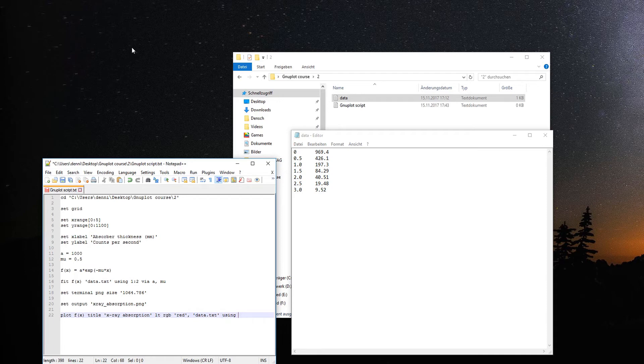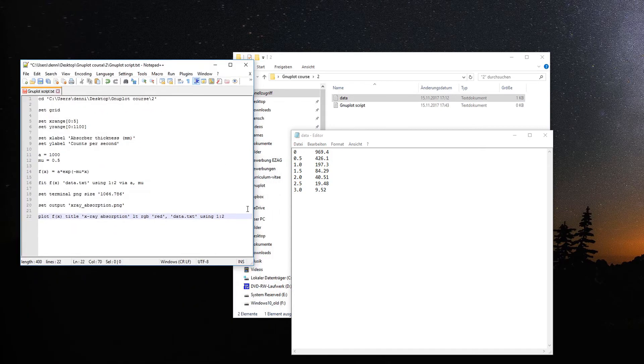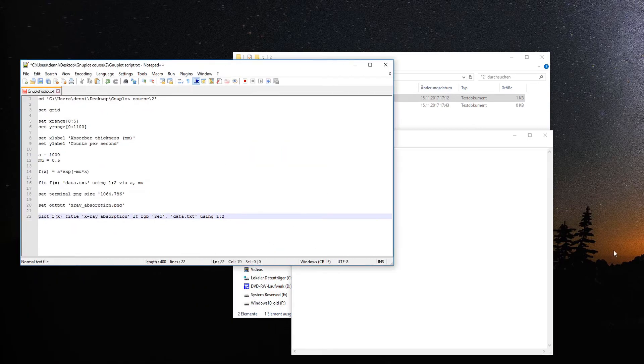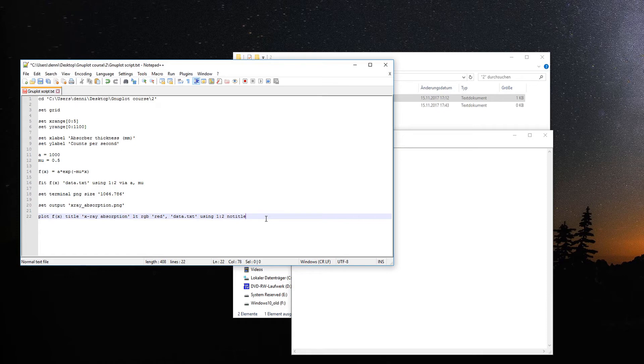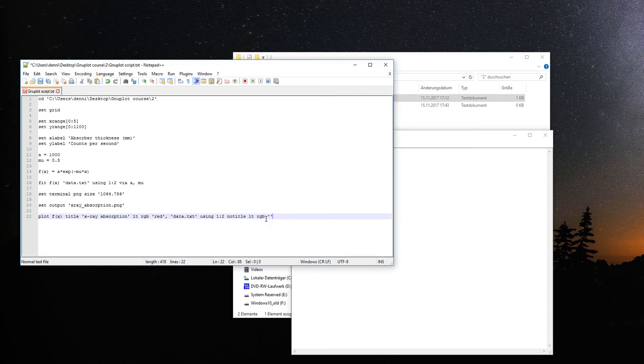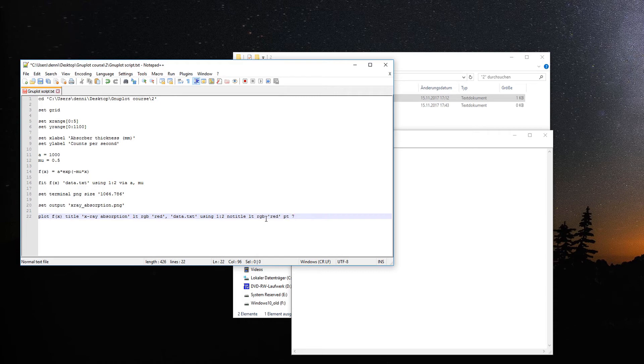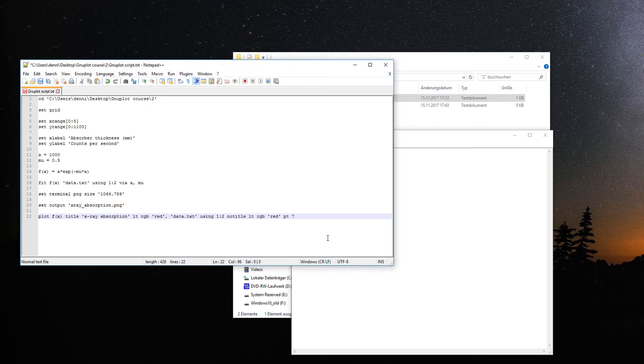Plot the data.txt using columns one and two. Give it no title since we already have a title in the fit function. Make it also red so you see that it belongs together. We define a point type. This determines how the points will look - circles, squares, or whatever. These are just small circles.